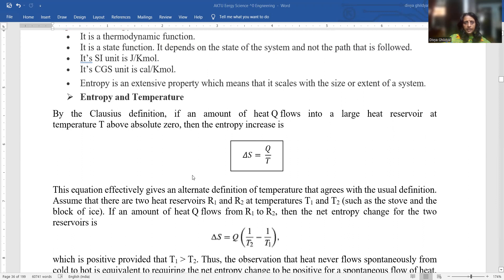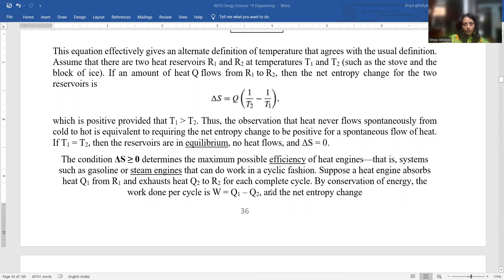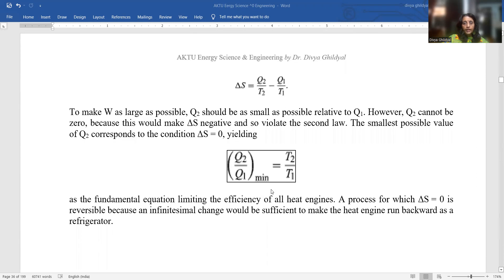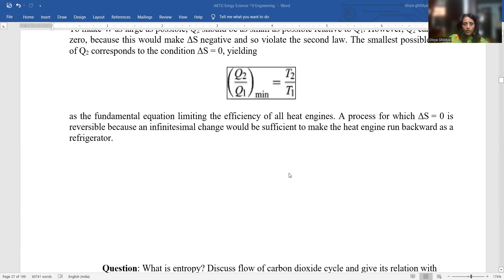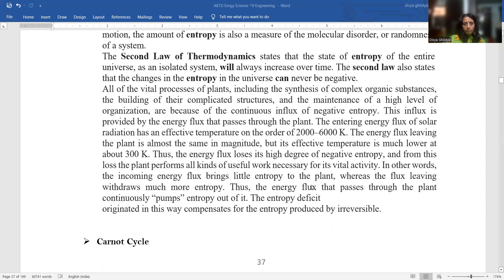Entropy and temperature have the numerical relationship ΔS = Q/T, where Q is the amount of heat flowing and T is the absolute temperature. If you have been given two states, you can write this as ΔS = Q × (1/T₂ − 1/T₁), where T₁ should be greater than T₂. One more equation for entropy: Q₂/Q₁ = T₂/T₁. Entropy is a measure of a system's thermal energy per unit temperature unavailable for doing useful work, because work is obtained from ordered molecular motion.